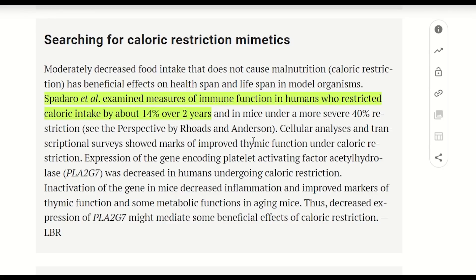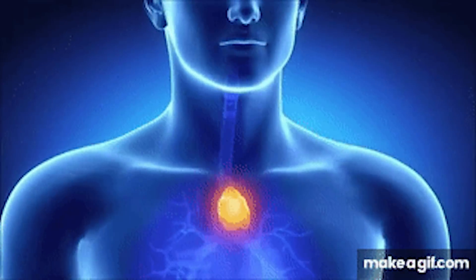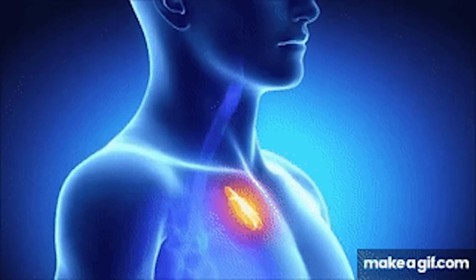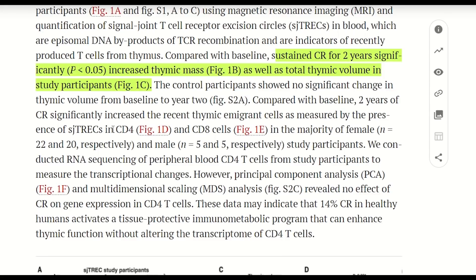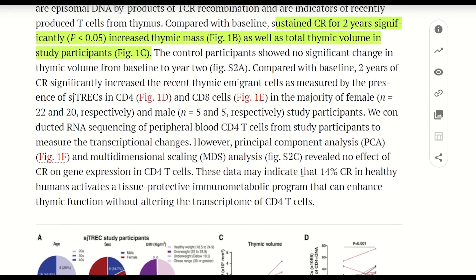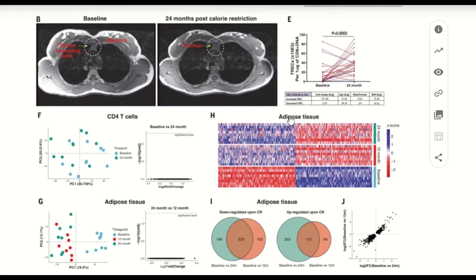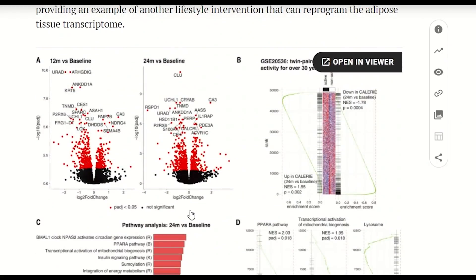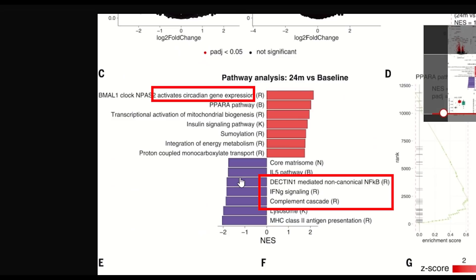To examine the impact on the immune system, they looked at the thymus — where immune cells are made in the body, and whose aging tends to precede aging in other organs. Compared with controls, two years of calorie restriction significantly increased thymic mass and volume, and showed indicators that they were still producing T cells, suggesting that calorie restriction may even be protective. They then looked at adipose tissue gene expression, and found that calorie restriction increased signaling in mitochondrial biogenesis, increased circadian rhythm signaling, and showed a reduction in inflammatory and complement innate immune signaling.